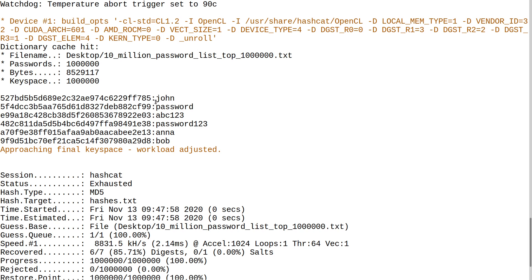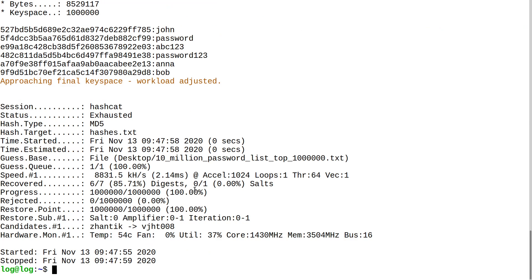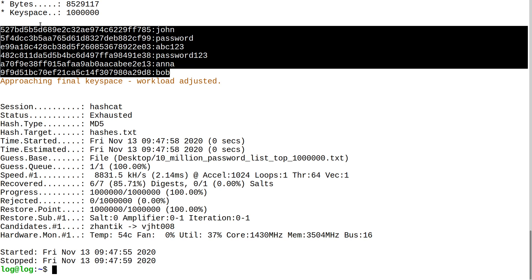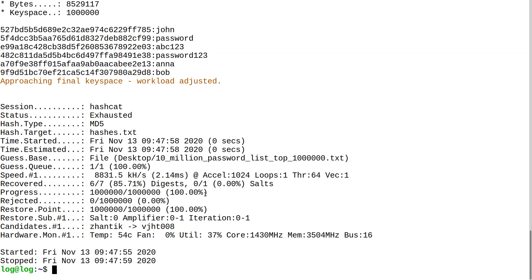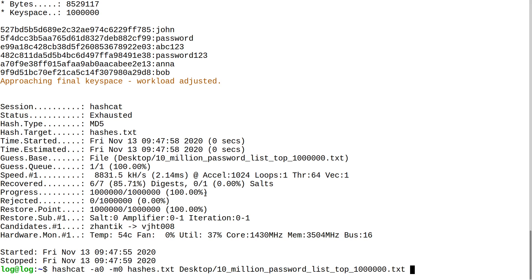All of these passwords de-hashed in about one second. The reason is that password list is a compilation of the most common passwords from all of the databases that were exposed. Security researchers compiled that word list for people to check whether users are using a secure password. As you can see, none of these passwords are secure at all.